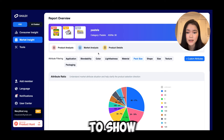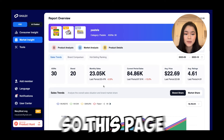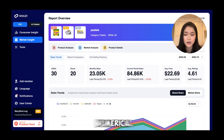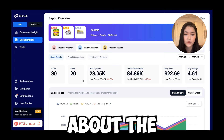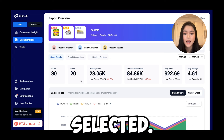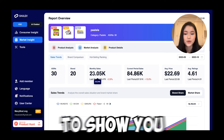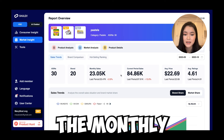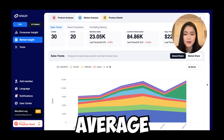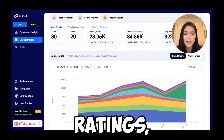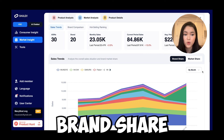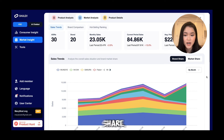Next, I want to show you the market analysis page. This page is going to display more numerical data about the 30 ASINs we selected. It's going to show you the monthly sales, current period sales, average price, average ratings, and brand share or market share.